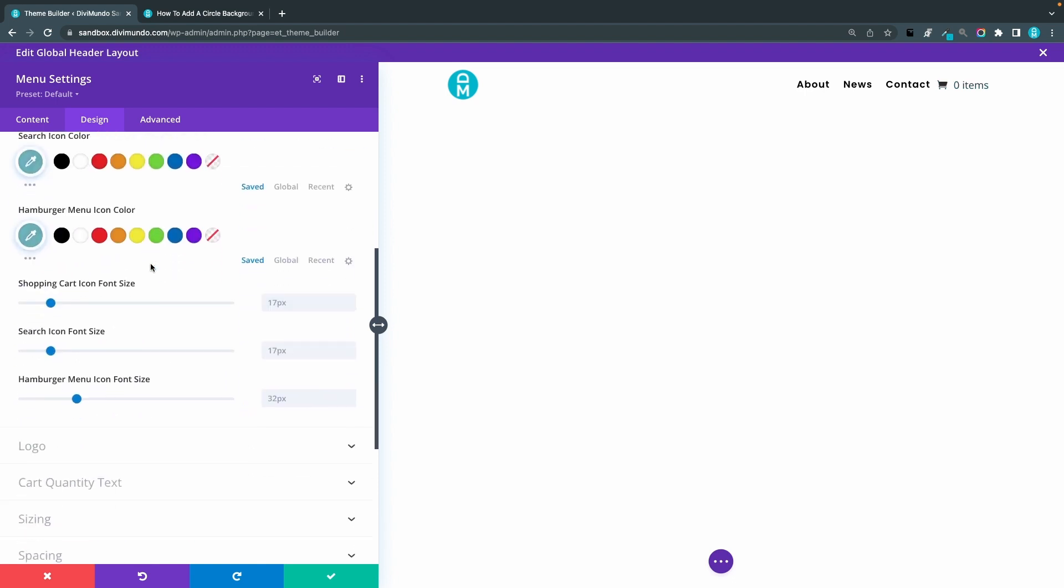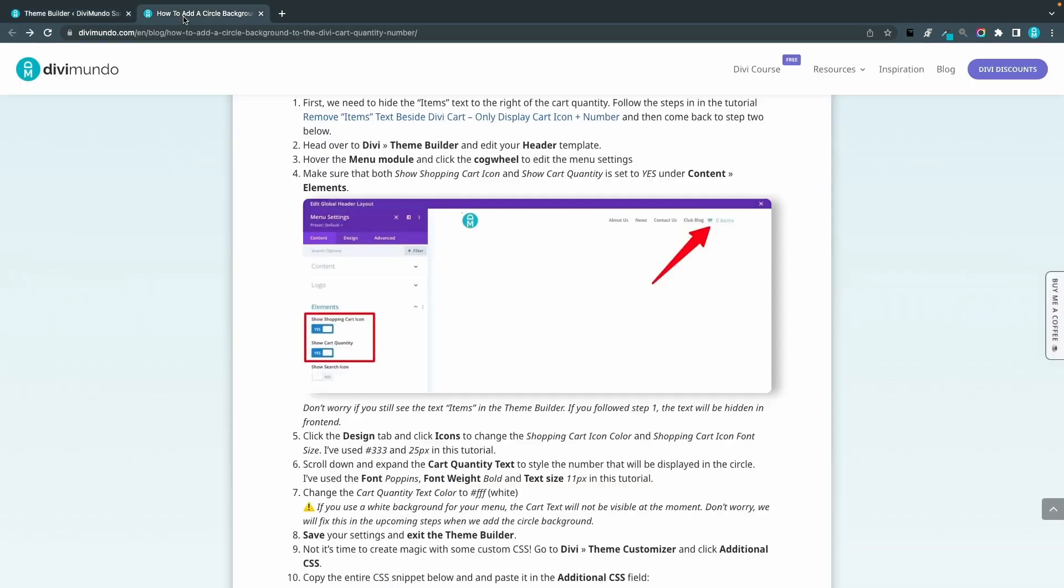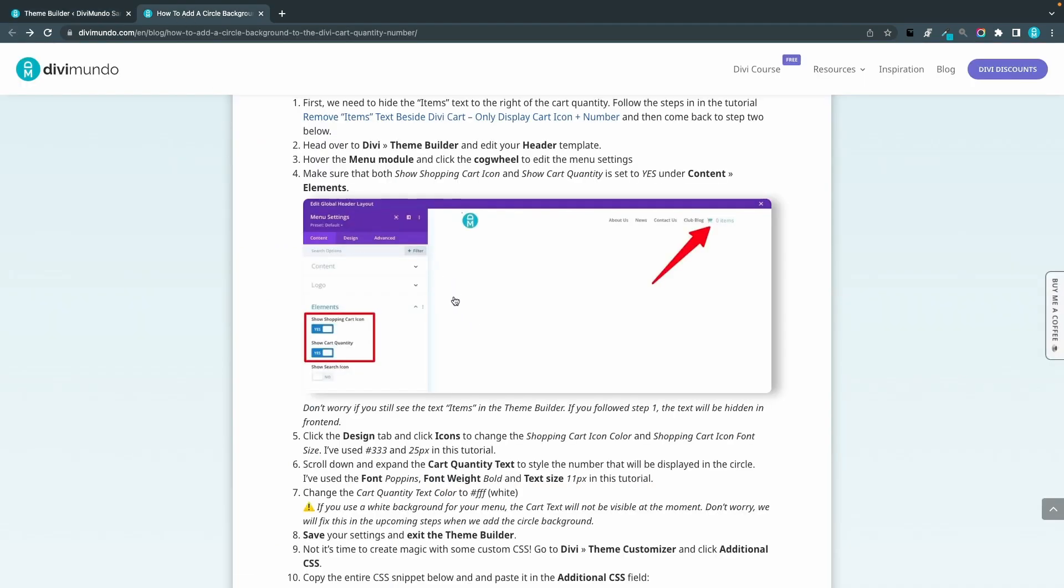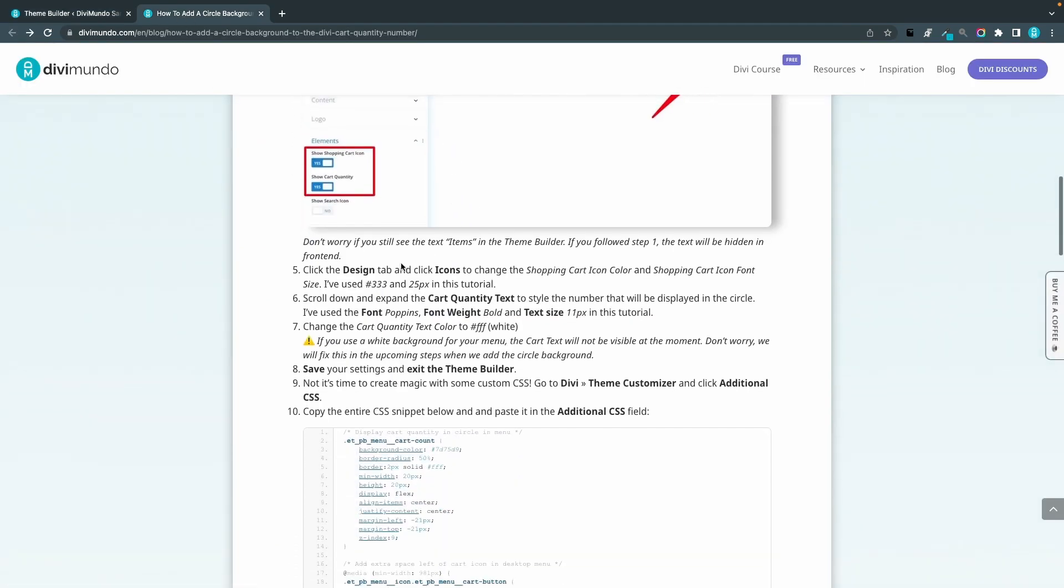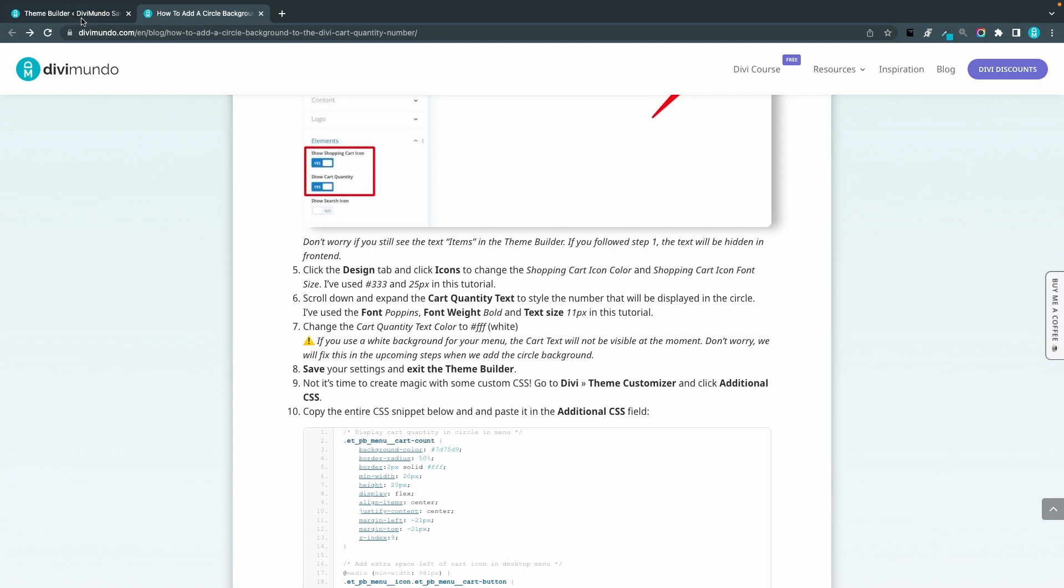I think that looks nice. And let's also change the shopping cart size. I think it's a bit small. Let's see what number I used here in the blog post, 25 pixels.